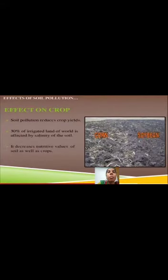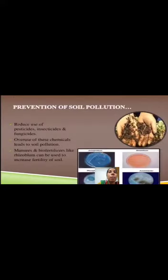Effects on crop yields. Soil pollution reduces crop yields. 30% of irrigated land in the world is affected by salinity of the soil. It decreases nutritive values of soil as well as crops.